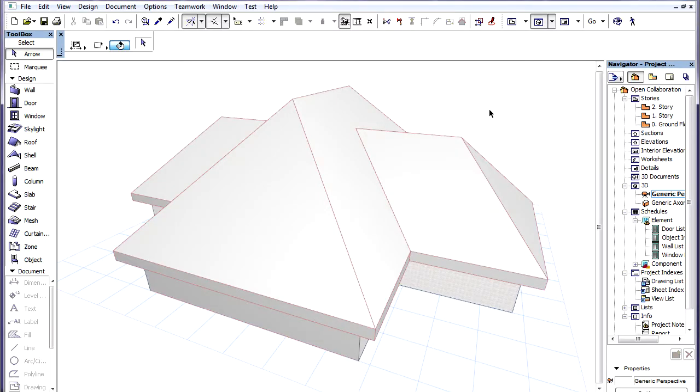IFC data in ArchiCAD 15 became a native part of the ArchiCAD database. ArchiCAD elements can now have IFC parameters that are like any other ArchiCAD parameters.